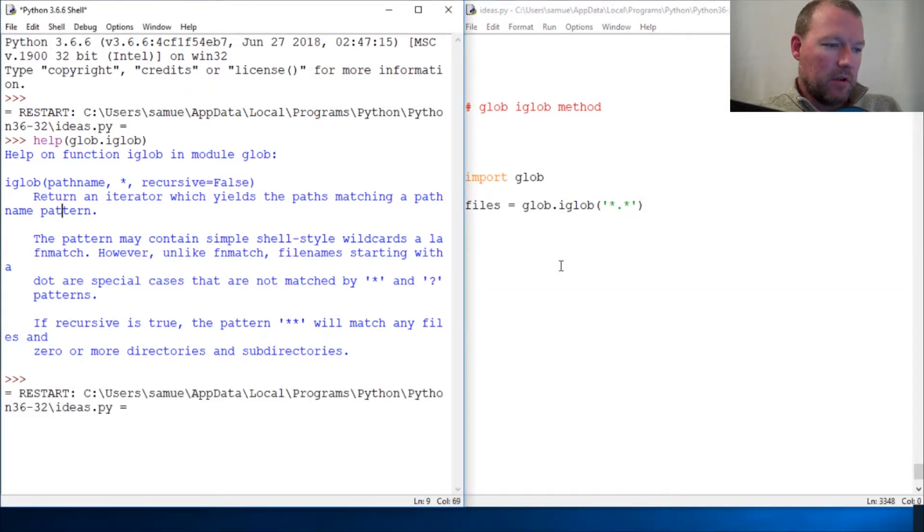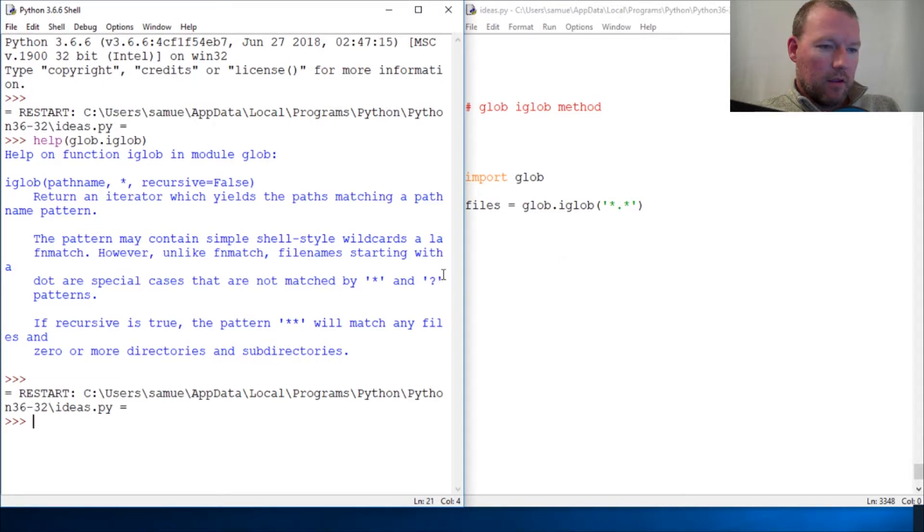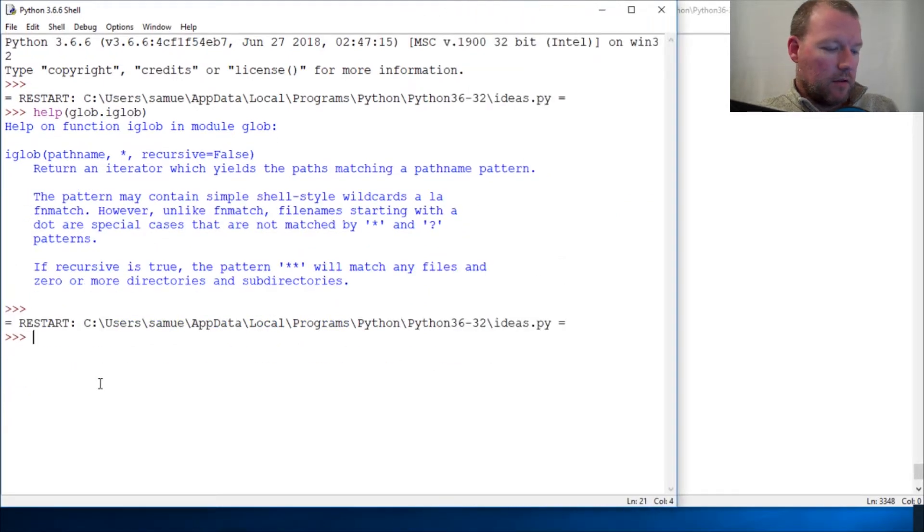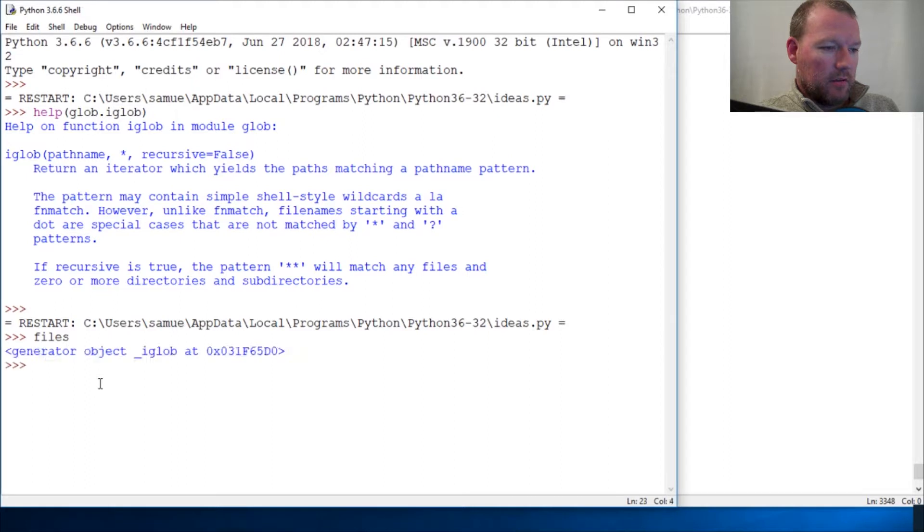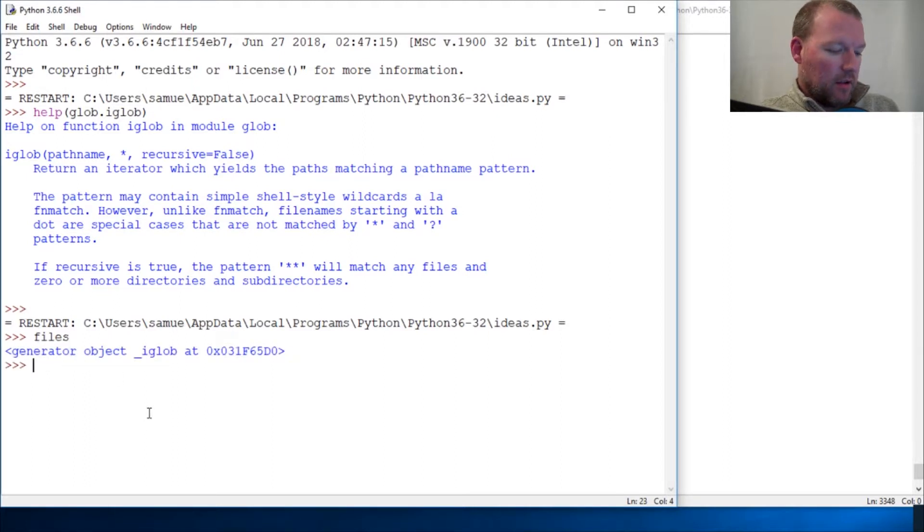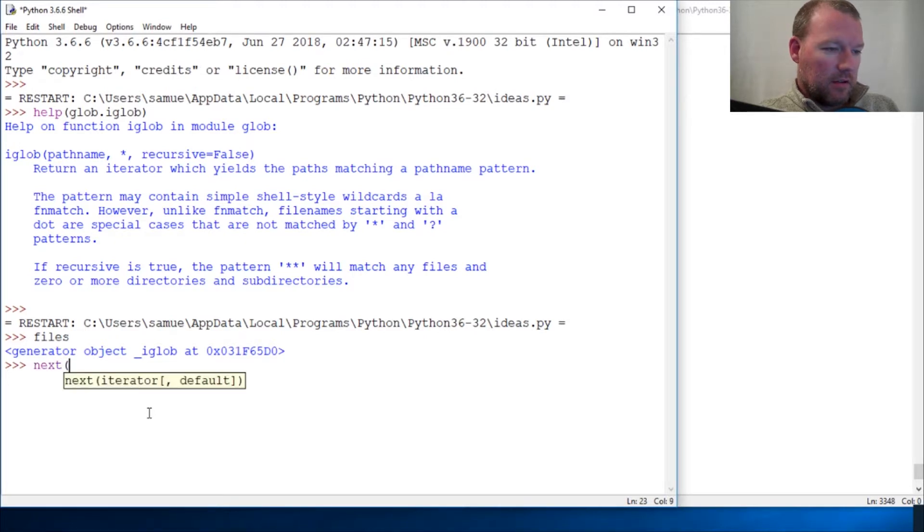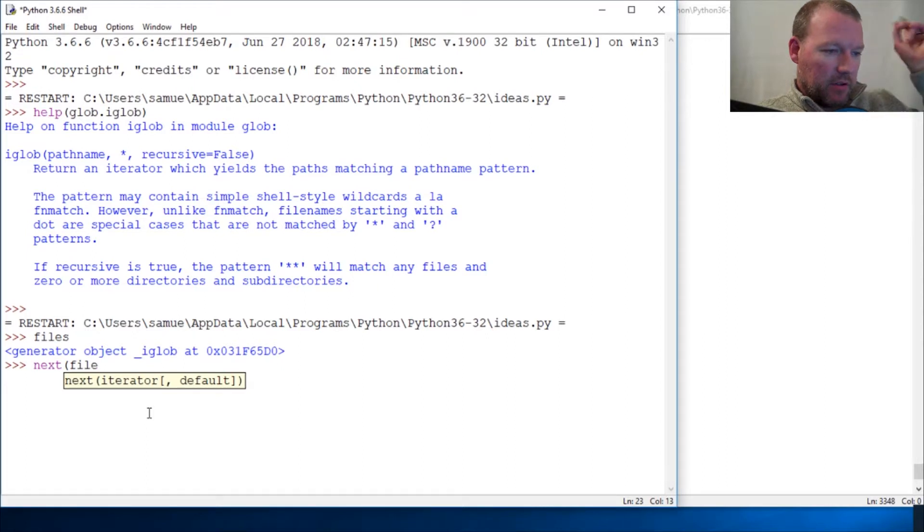And then we run this, and there we are - generator object. You use next. If you don't know what next is, there's a video for that. I will put a card up here if you're not sure about that.